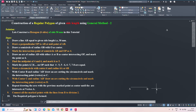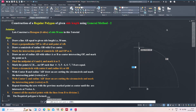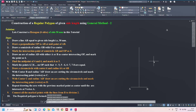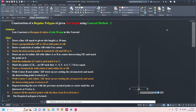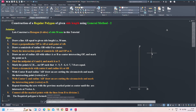Step two: draw a perpendicular OP to AB at the midpoint of AB. This is the line AB. From the midpoint, I need to draw a perpendicular line OP. Take a line, identify the midpoint, draw a perpendicular from there. Now let us name it as OP.